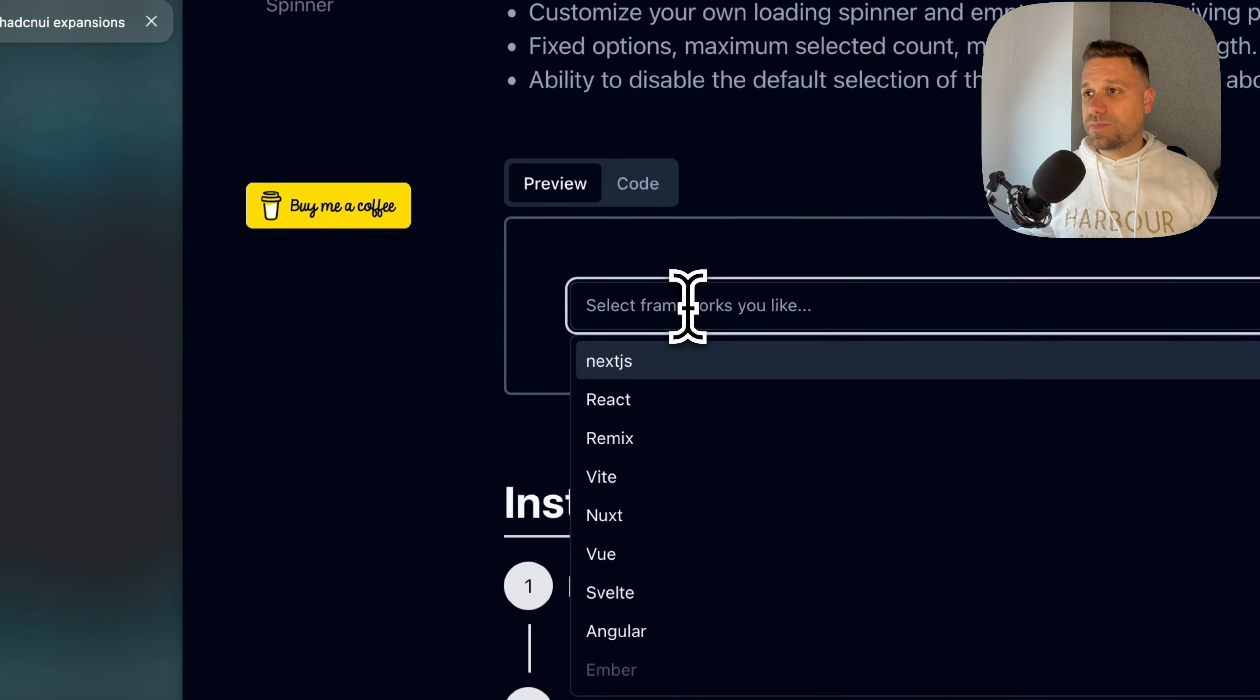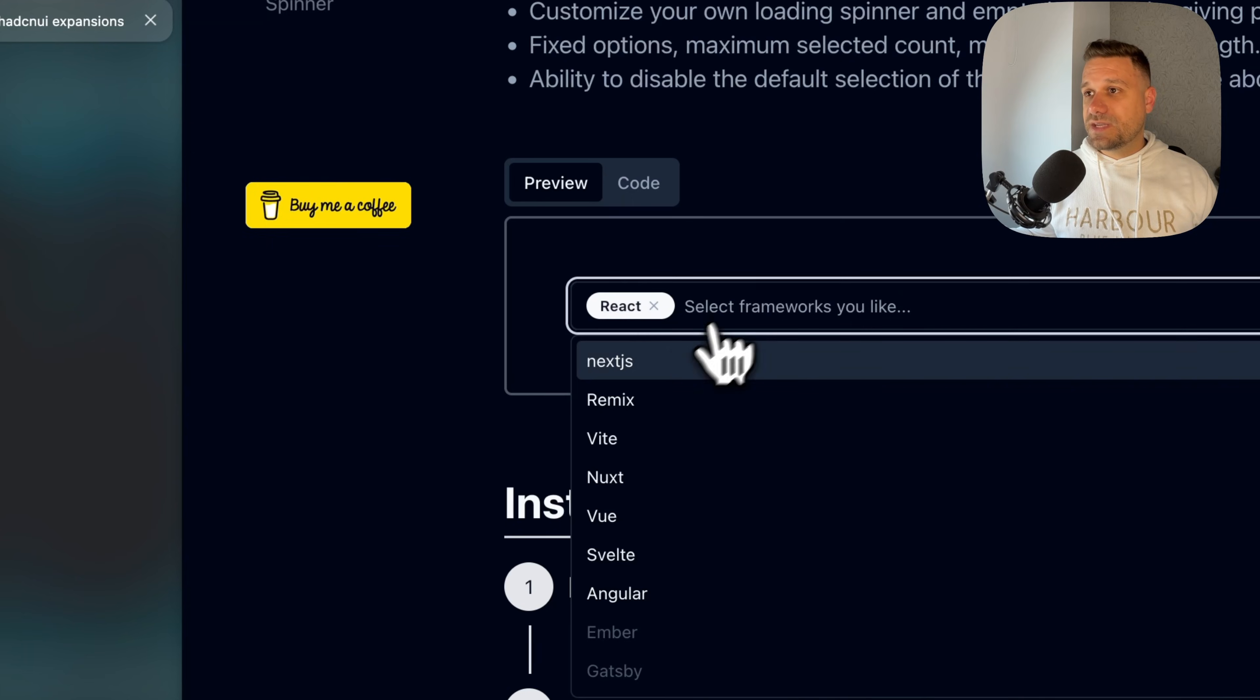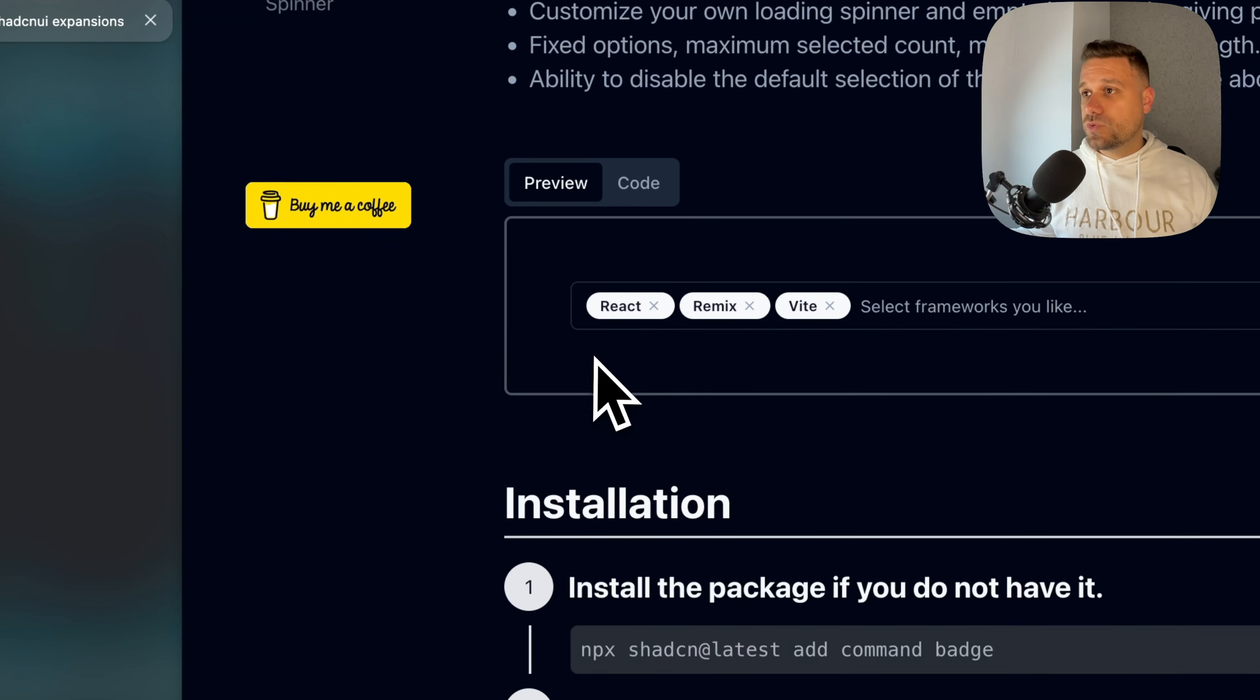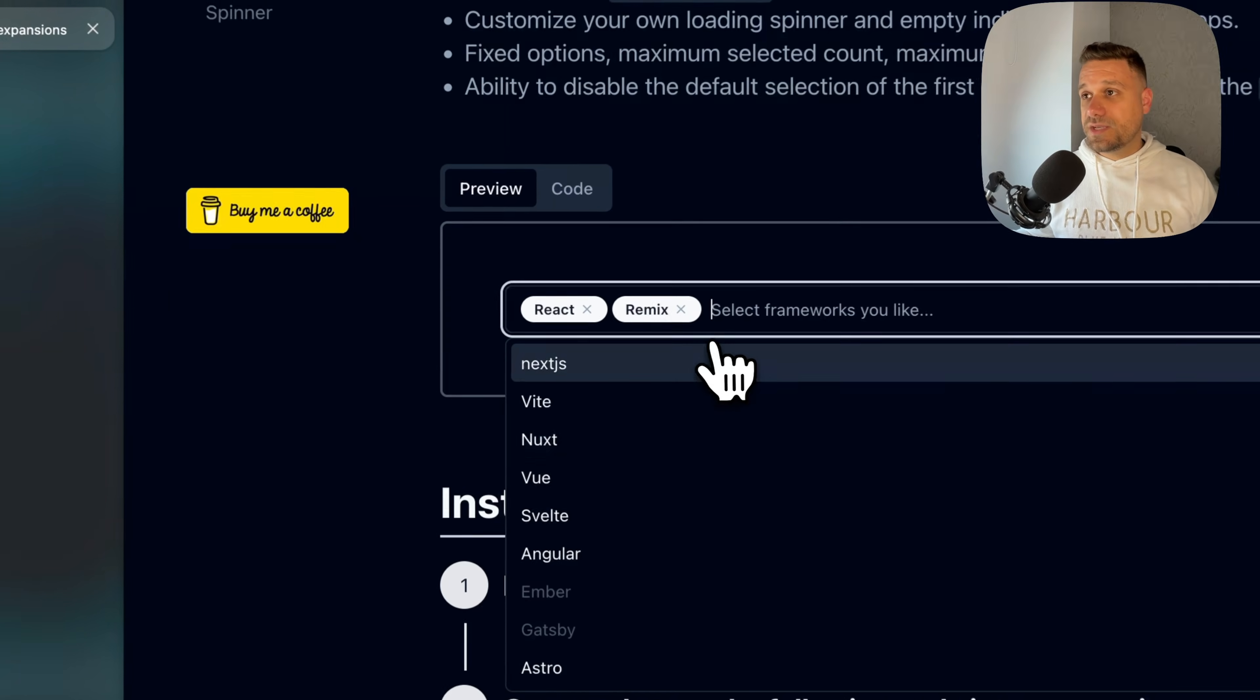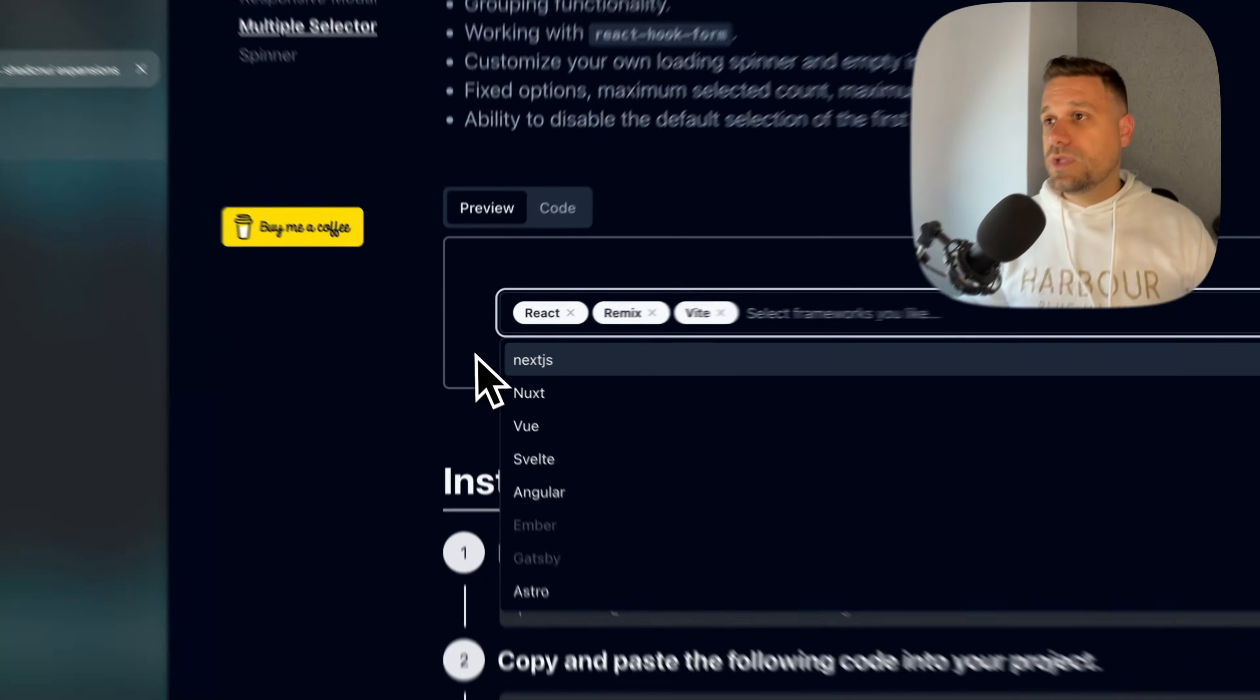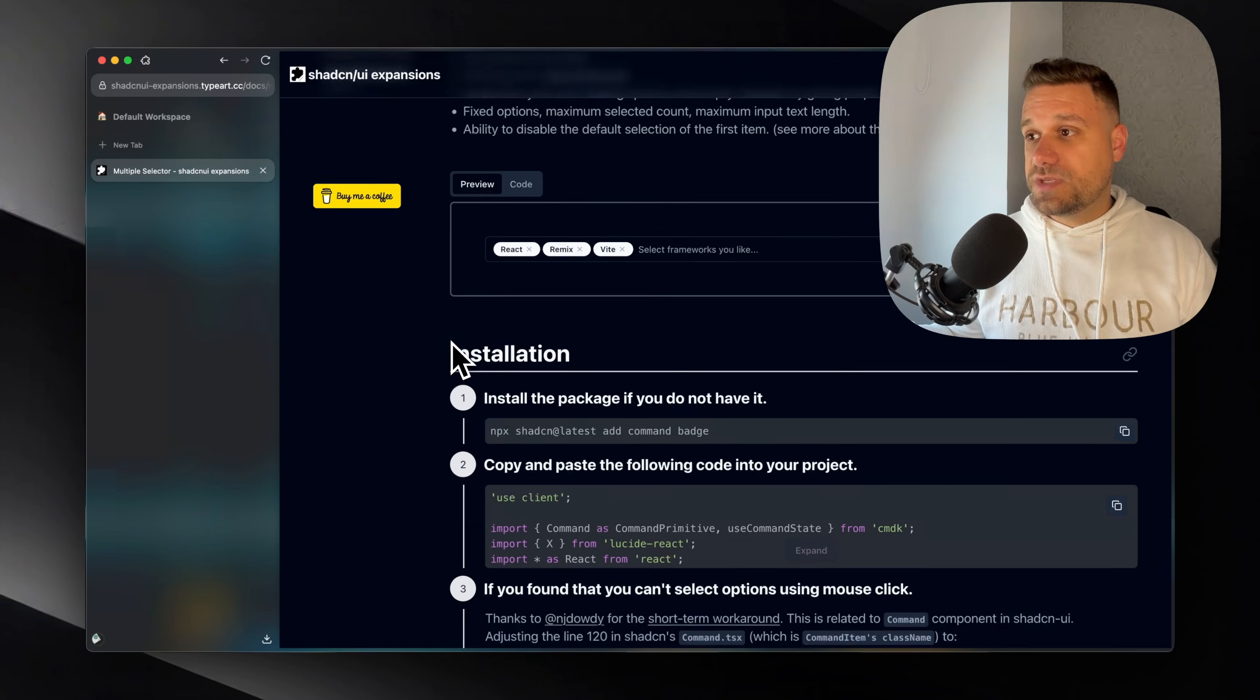We have a select box. And when we choose here some framework, we are getting a badge inside the input. And we can see what we are choosing. And this is something that ShedCN doesn't have. And it's really working nice. I tried this one out inside the form also.